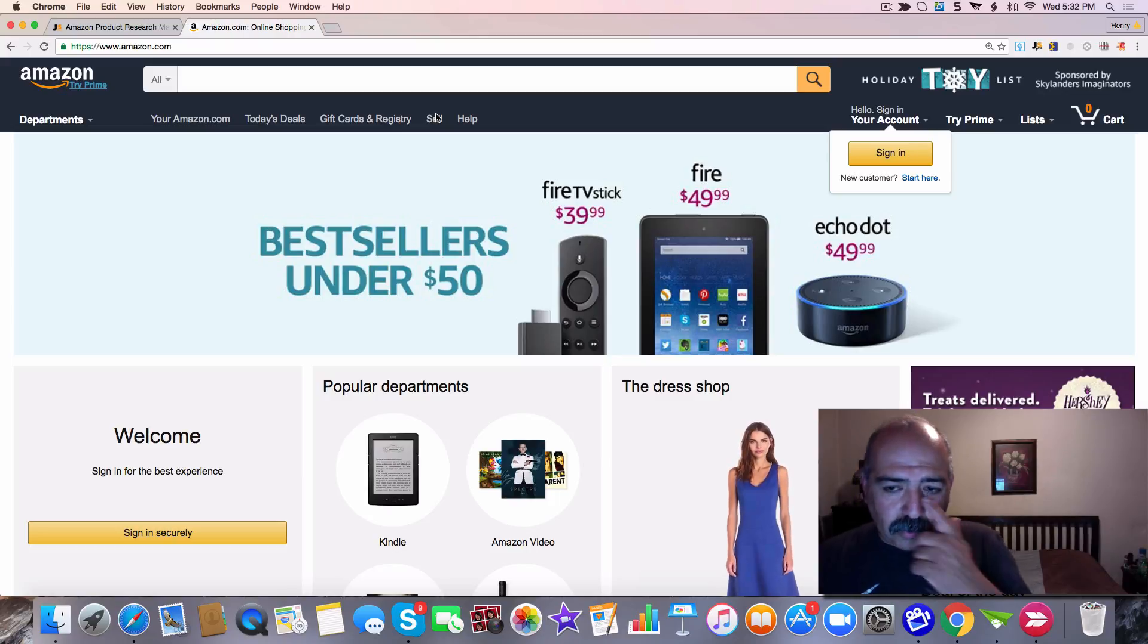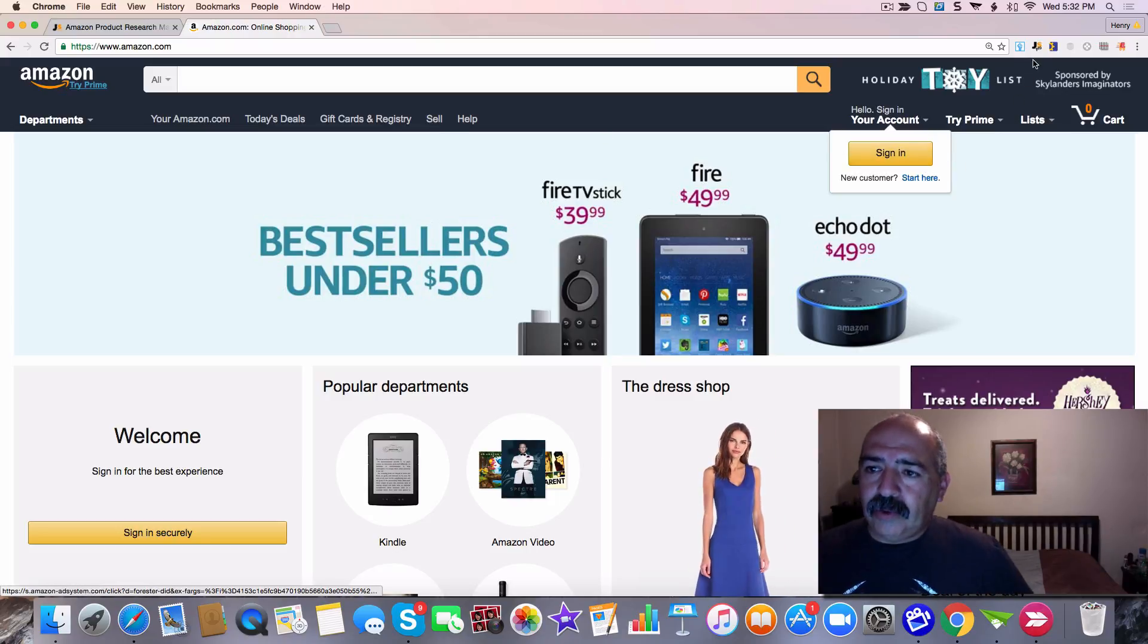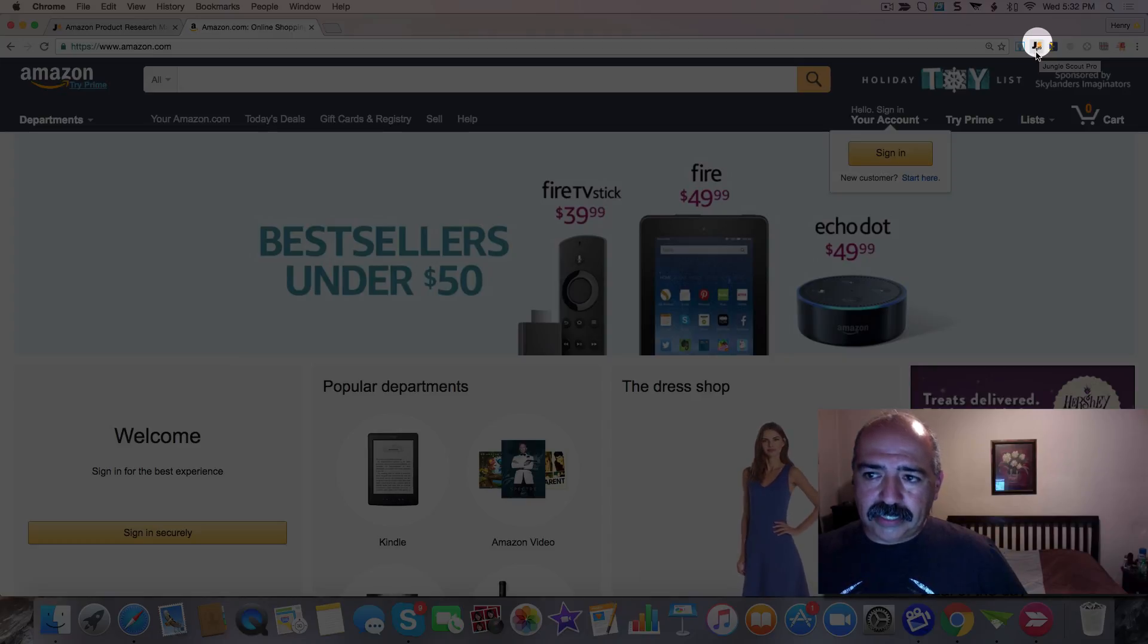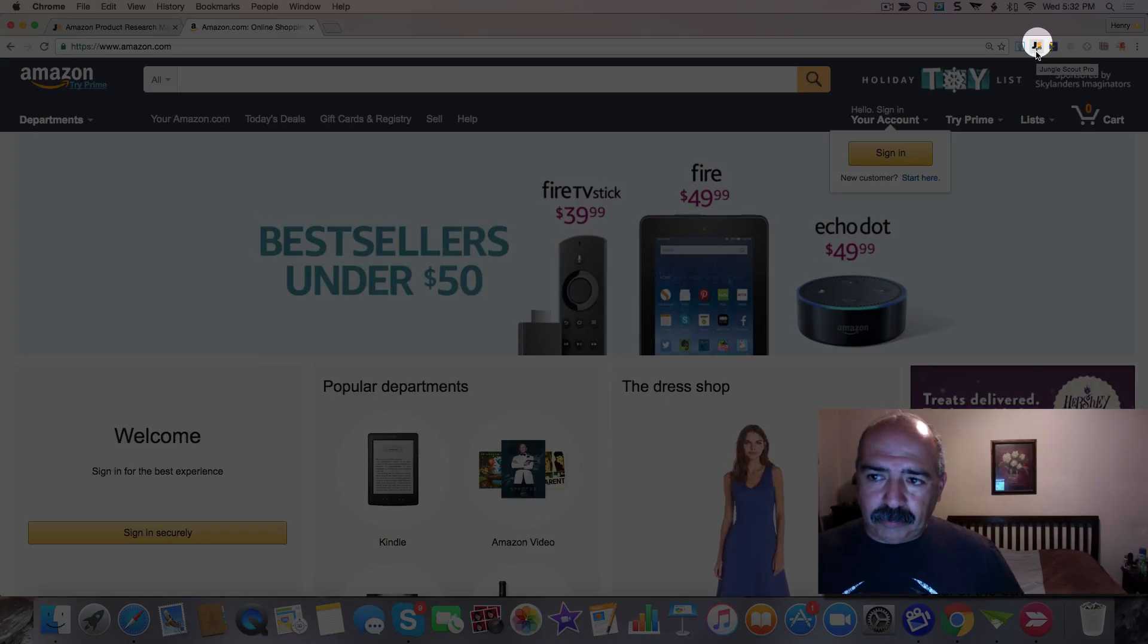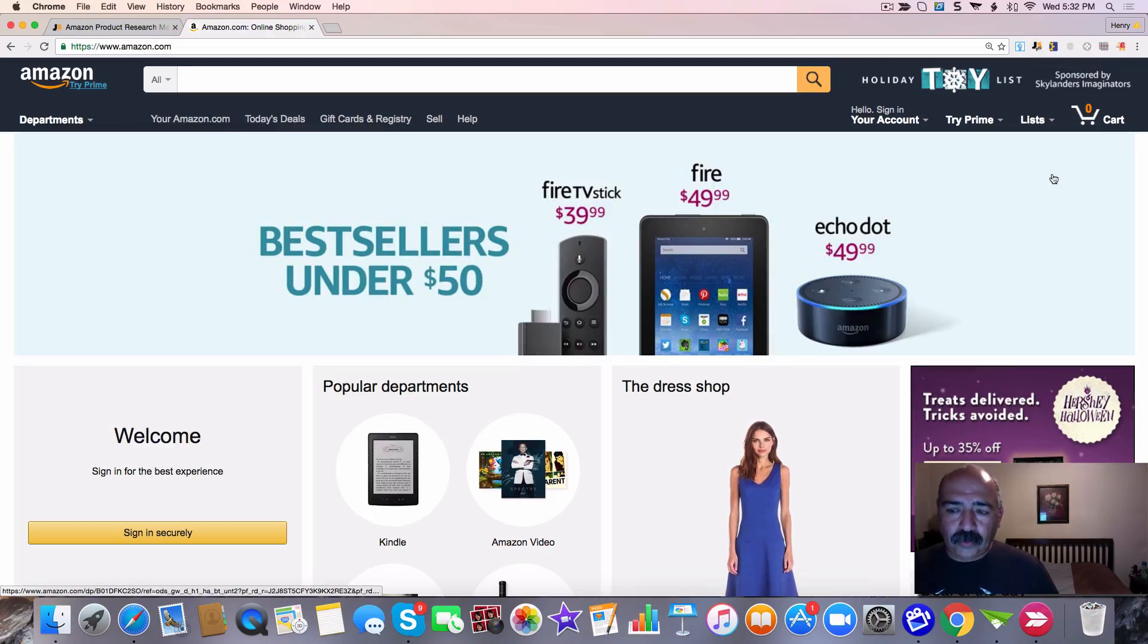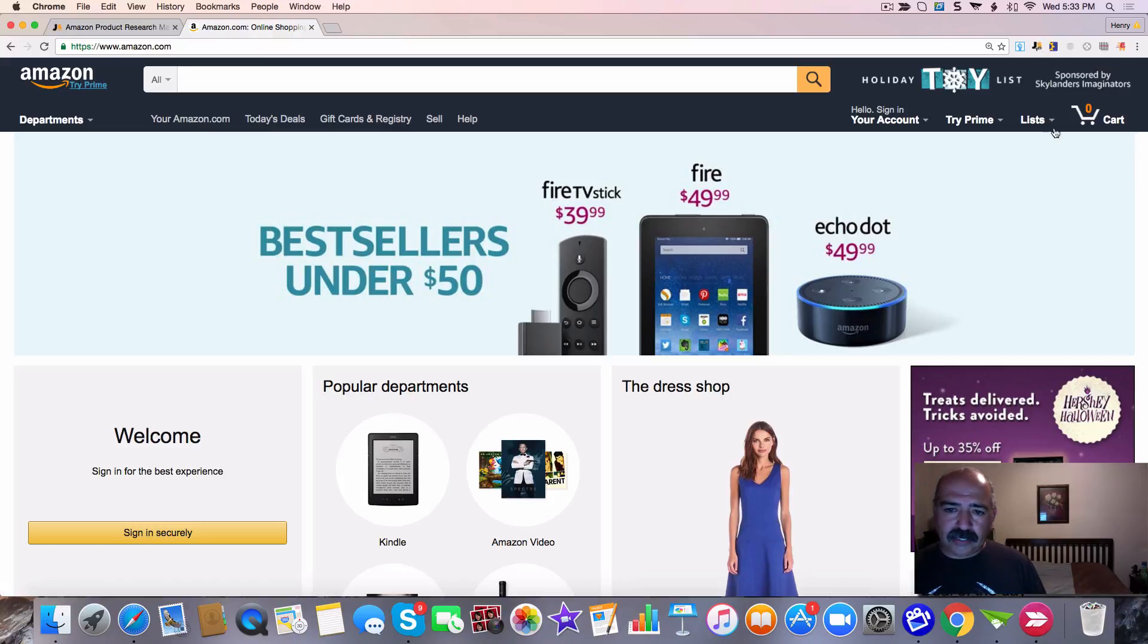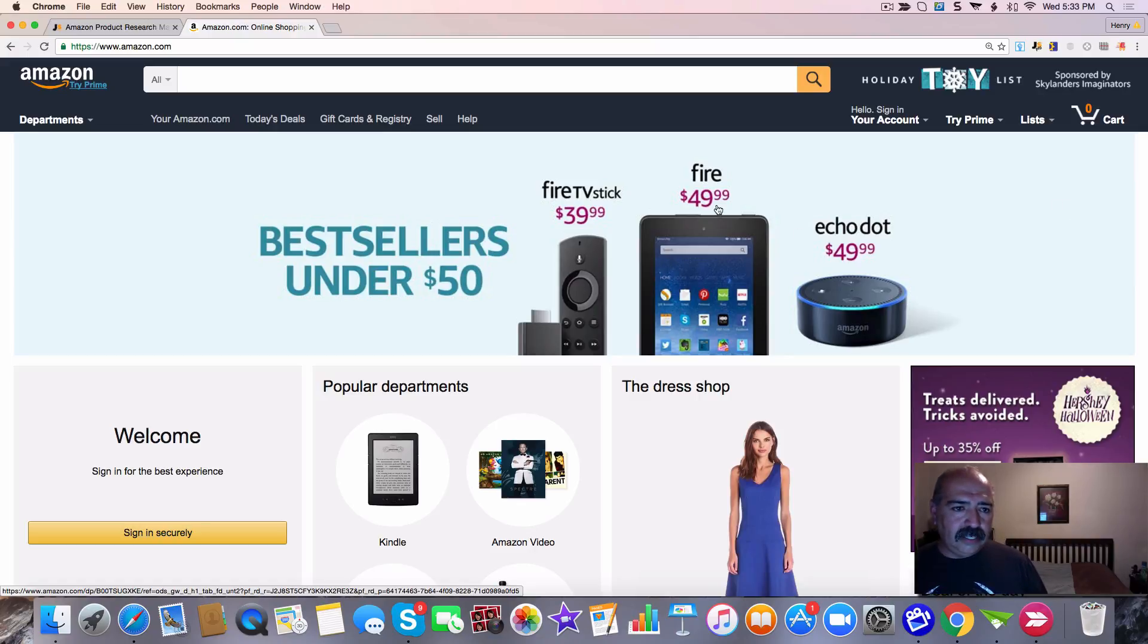As you can see right here on the upper right-hand corner is Jungle Scout Pro. This is the extension after I paid $147 for it. I downloaded it and it's right here. So whenever you are ready to look for a particular product on Amazon, you can click on this and this will give you all the sales and everything else. So let me show you how that's done.